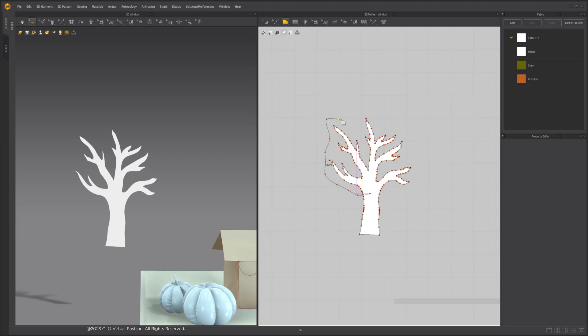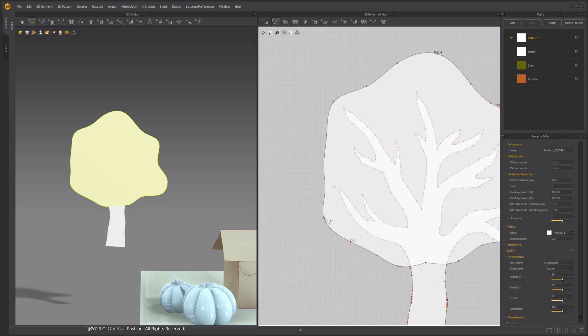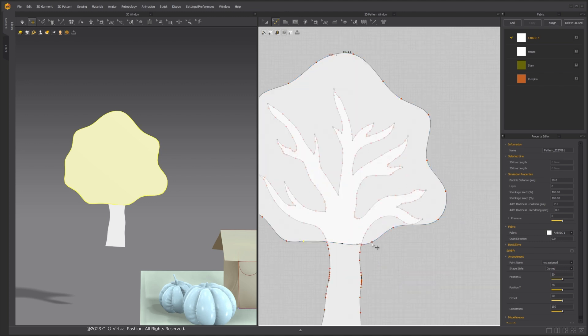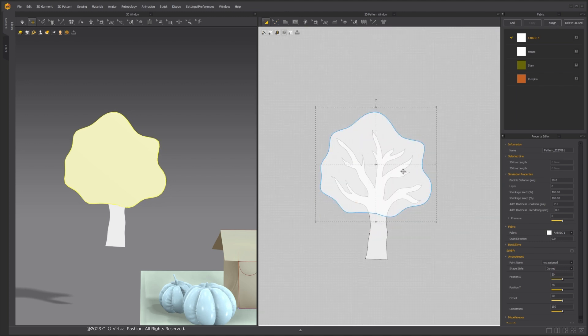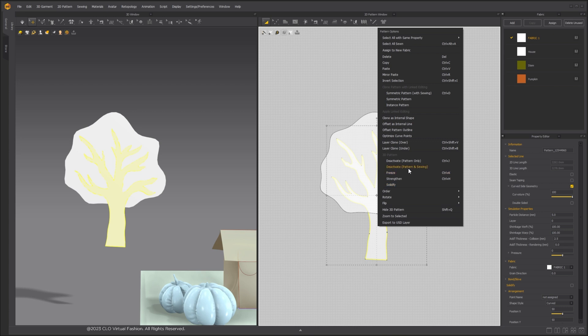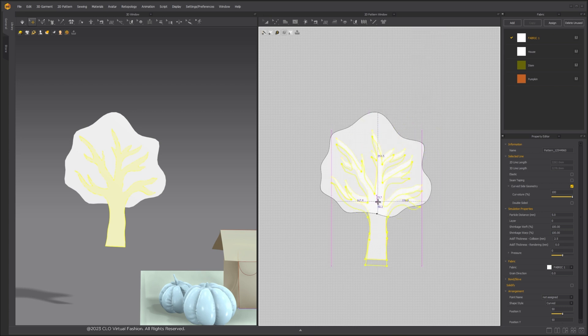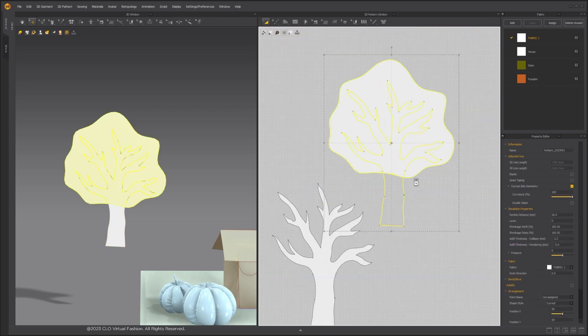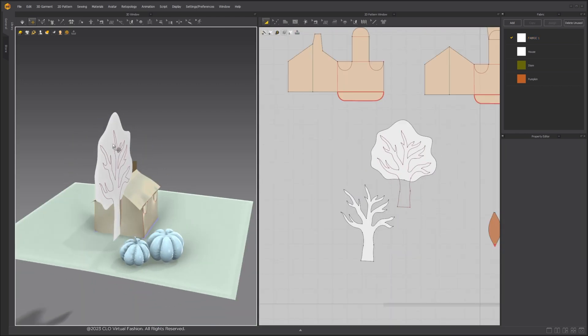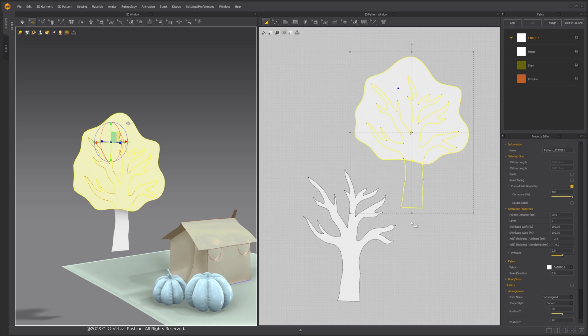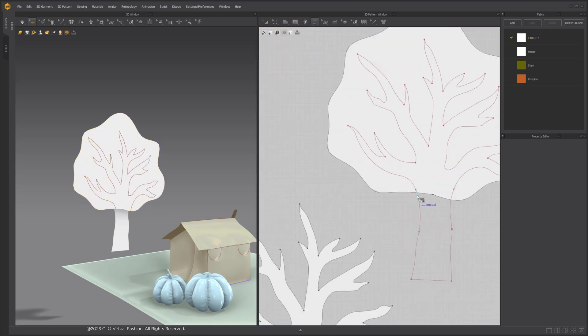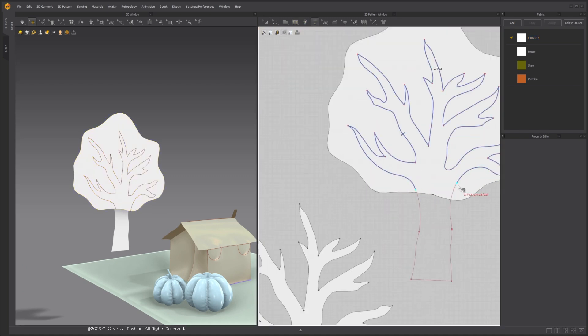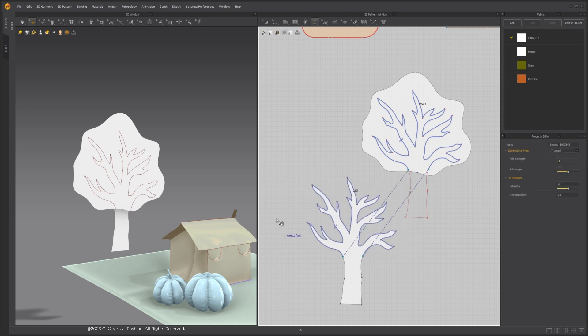Use Polygon tool to draw the shape of the tree over the branch. It can be rough because we can edit the shape afterward. Select the trunk pattern, right-click and click Clone as Internal Line. Place the internal line on the top pattern piece at the same location. A quick way to attach two pattern pieces together is by sewing. Use Free Sewing tool to sew the two pieces together.